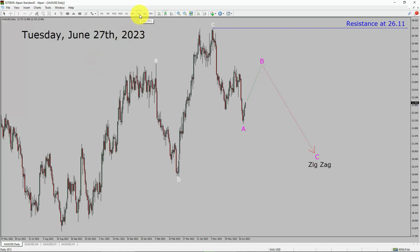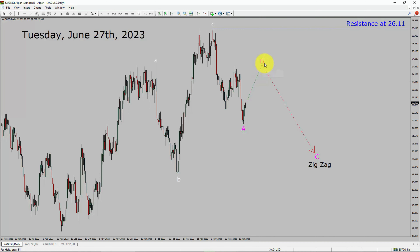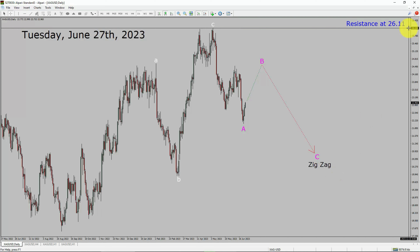Inside the daily timeframe, the trend is down in spot silver. Daily timeframe resistance is present at the 26.11 price level. Price action is most likely going to rise up to print a bullish wave B pullback. After that, I expect a bearish wave C corrective leg in coming trading days. A decisive bullish breakout above the 26.11 resistance area is going to end the downtrend in the daily chart of spot silver vs US dollar pair.